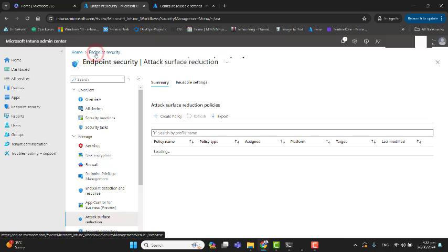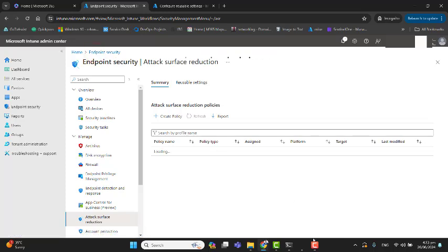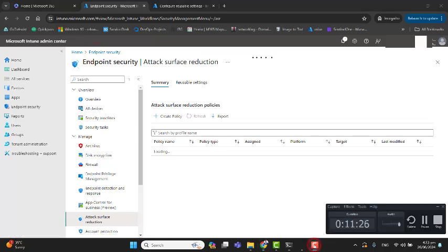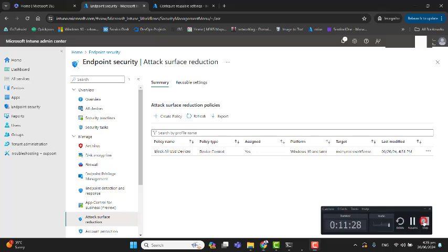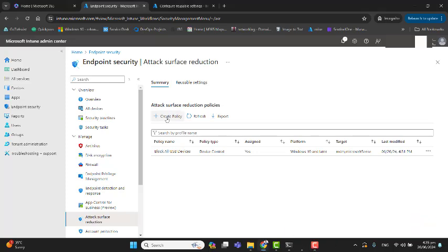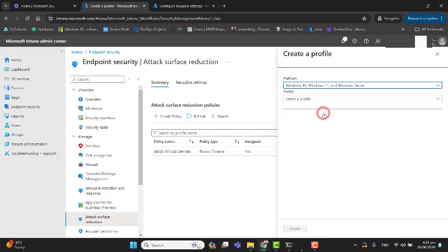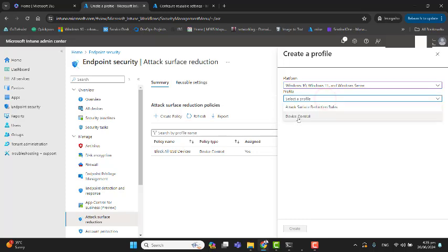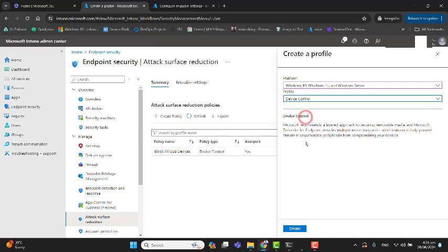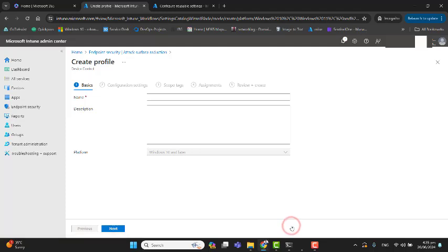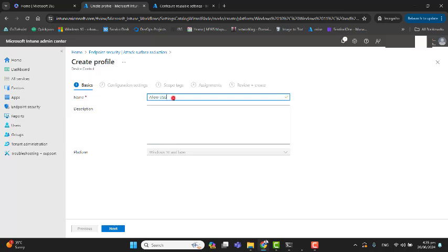Now let's go ahead and see how we can allow a USB or removable device. I'll quickly show you how to go to the allow option for USB devices. Again, I selected Windows 11 and Windows Server, Device Control, and hit Create.